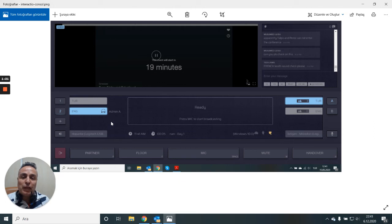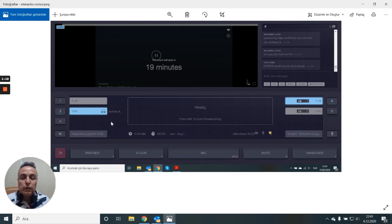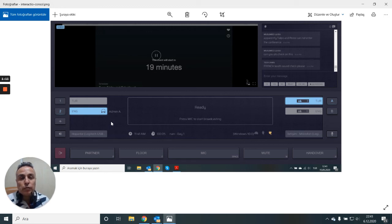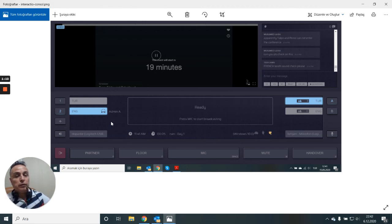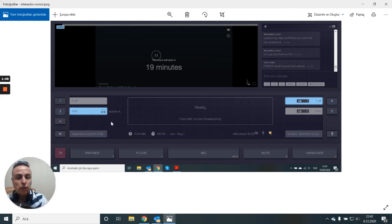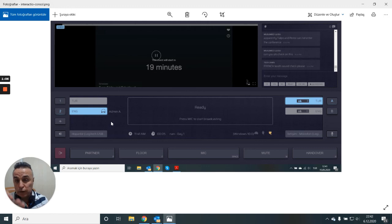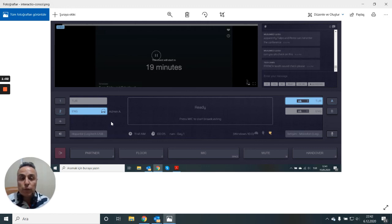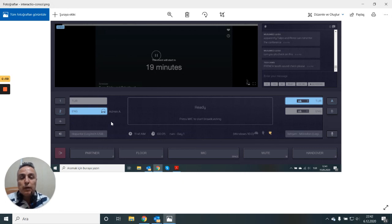I mean what happens is if the meeting is on Microsoft Teams, the audience needs to open Microsoft Teams and then mute it and go to Interactio app usually on their mobile phone or on a second device or on a browser and listen to the meeting through that app or browser.